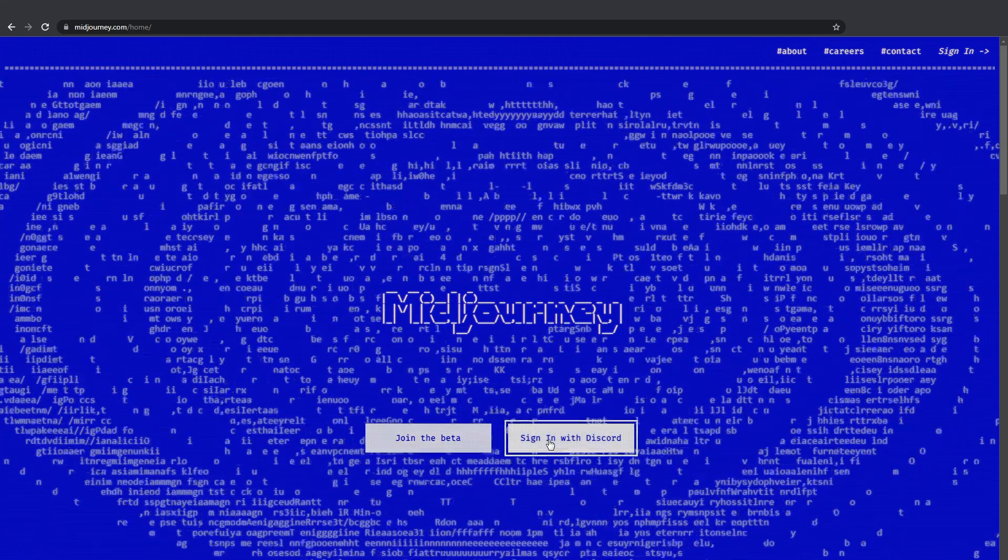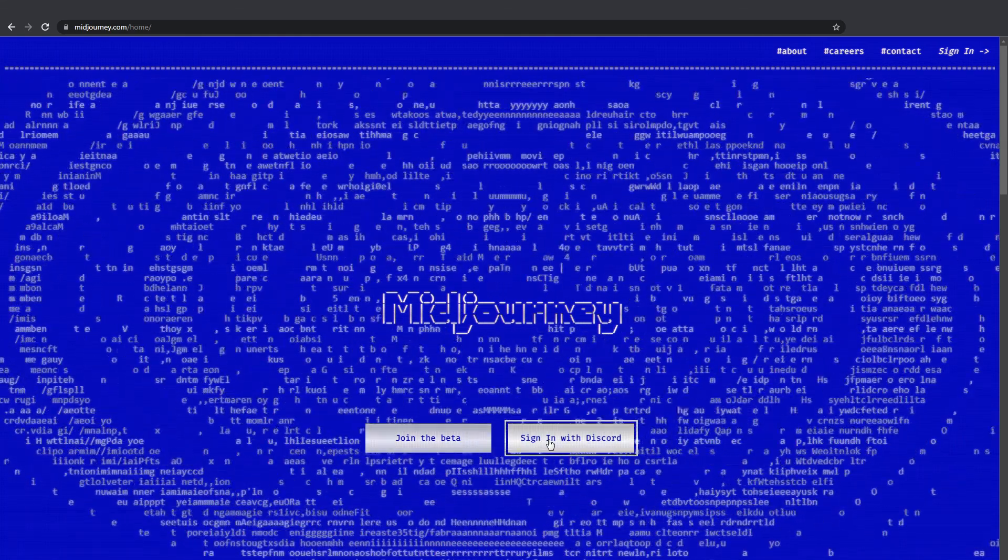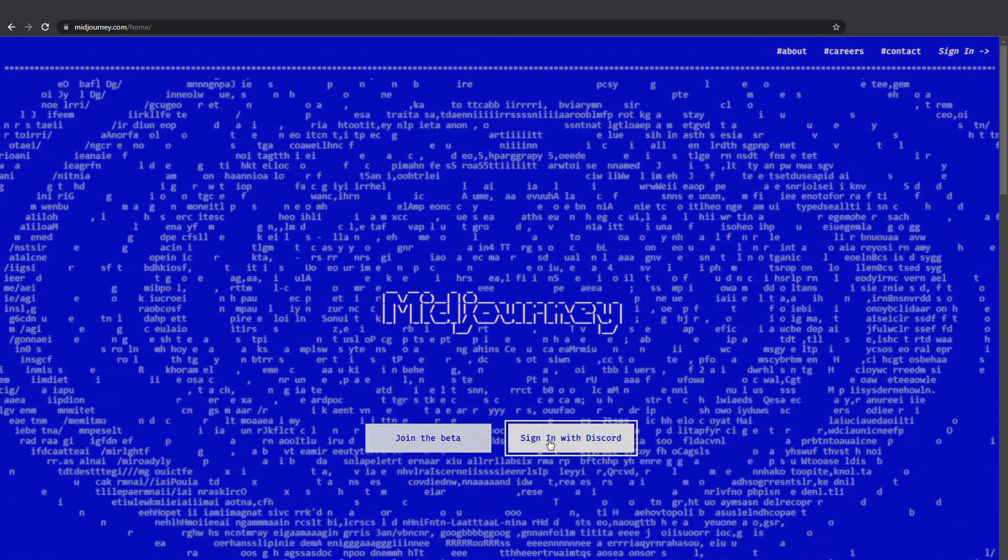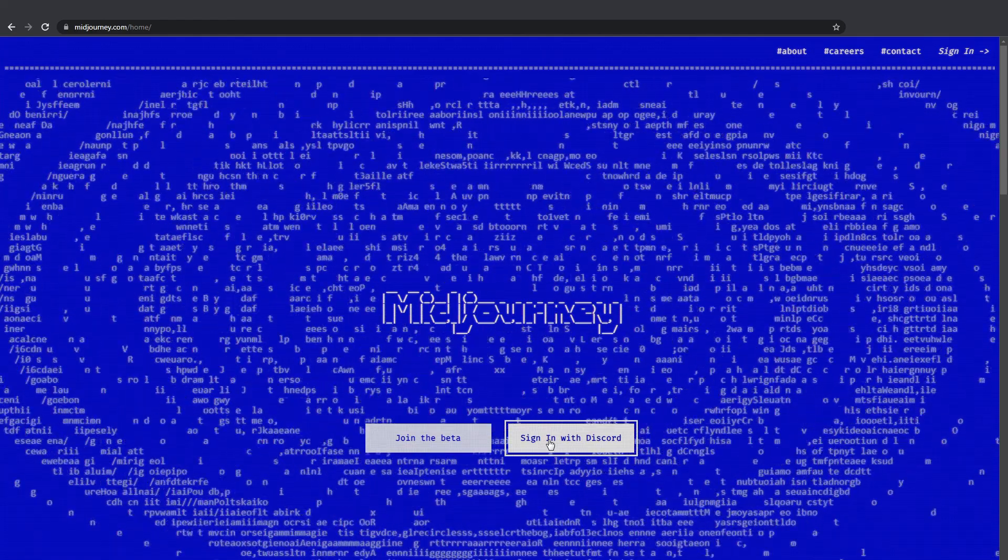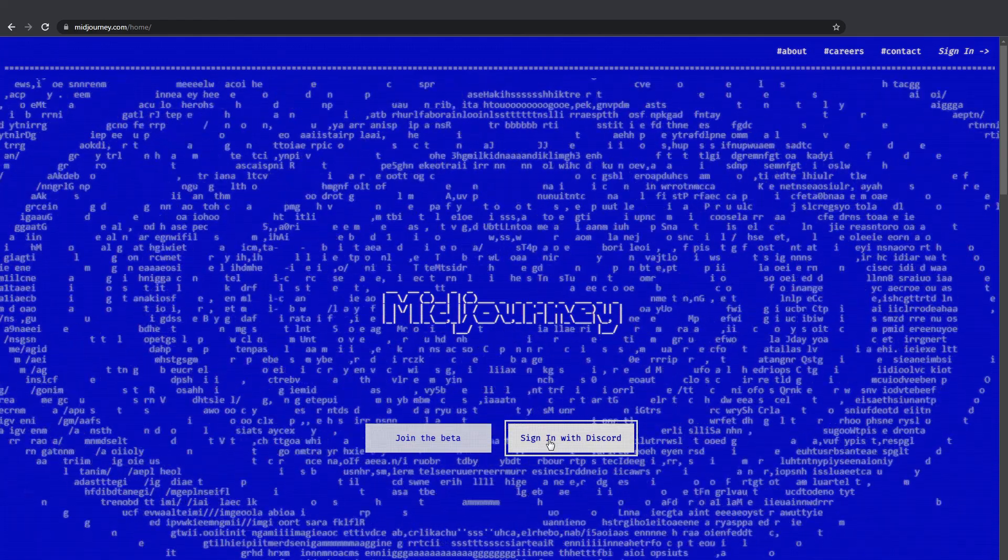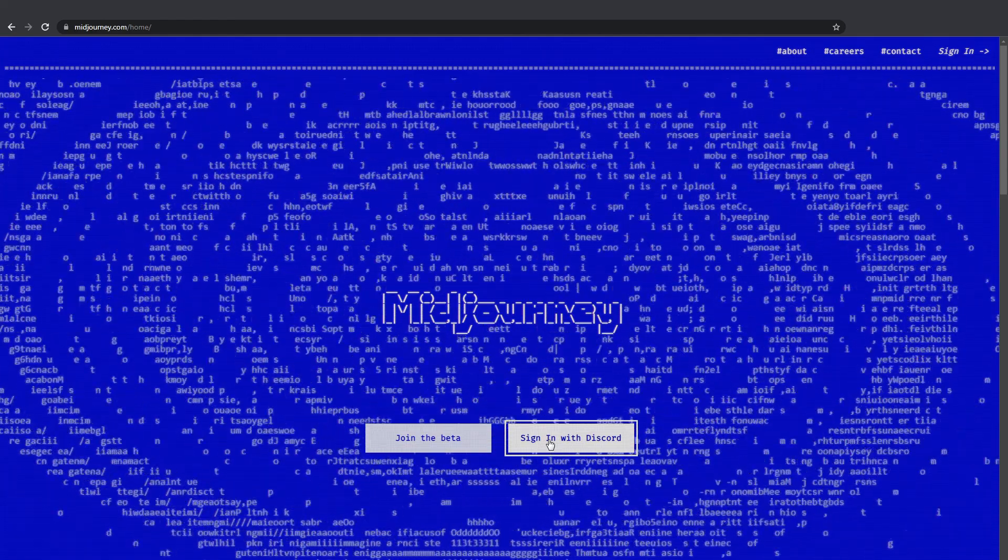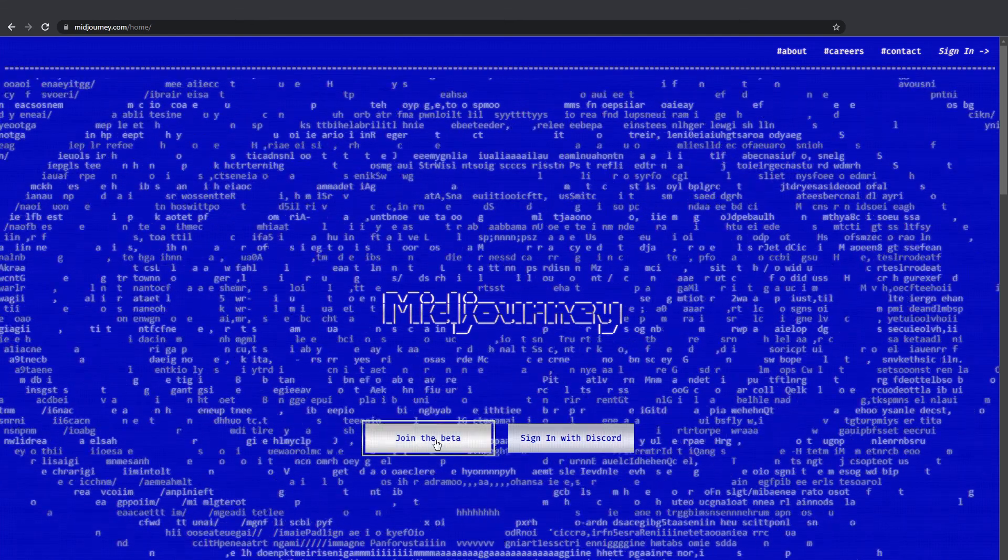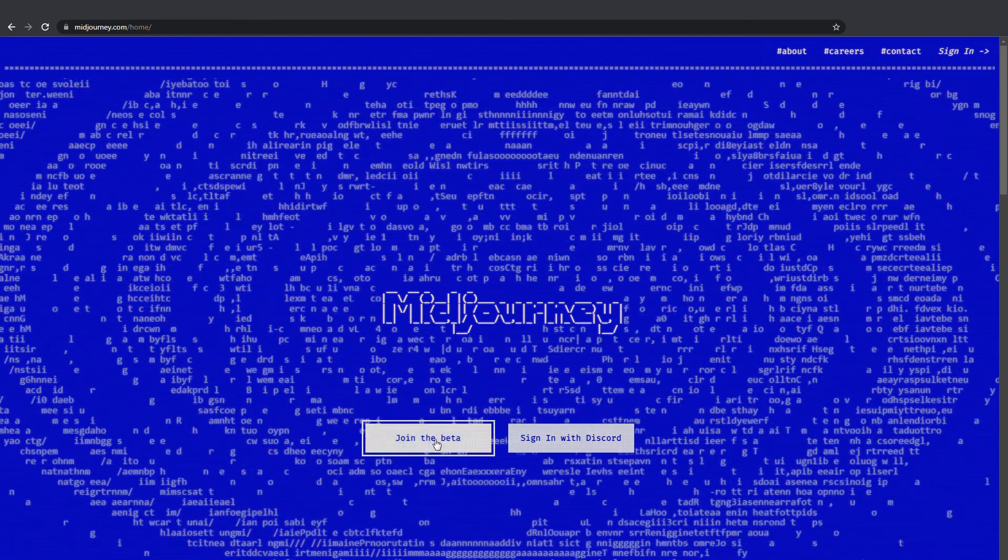So first step, go get yourself a Discord account. Once you get Discord, return to this page. In order to get access to open beta, you need to click the first button, join the beta.